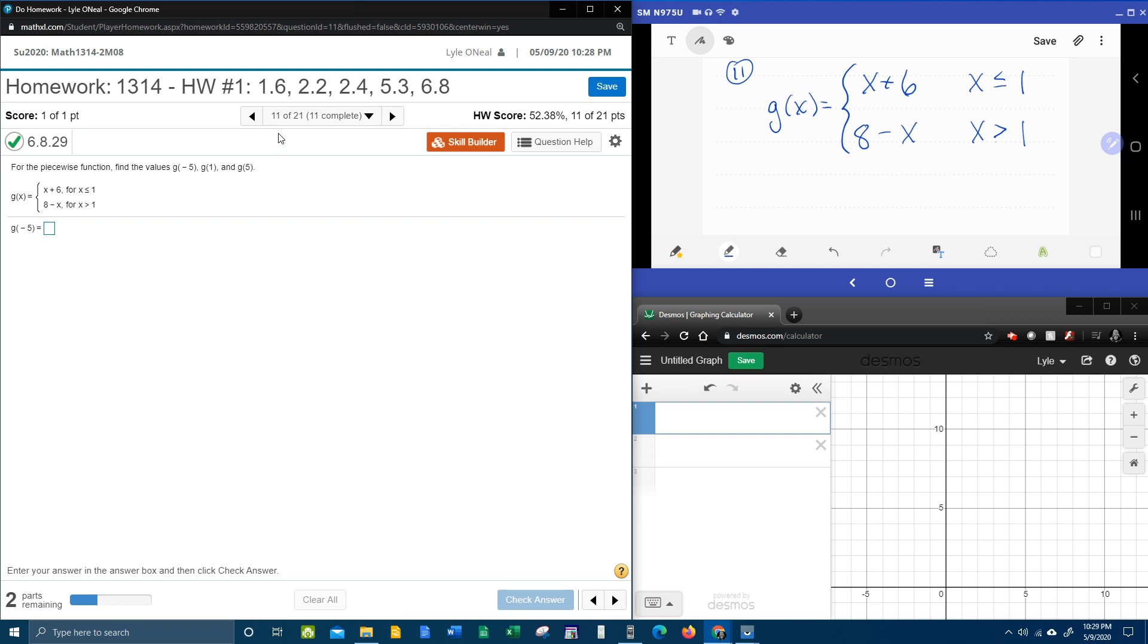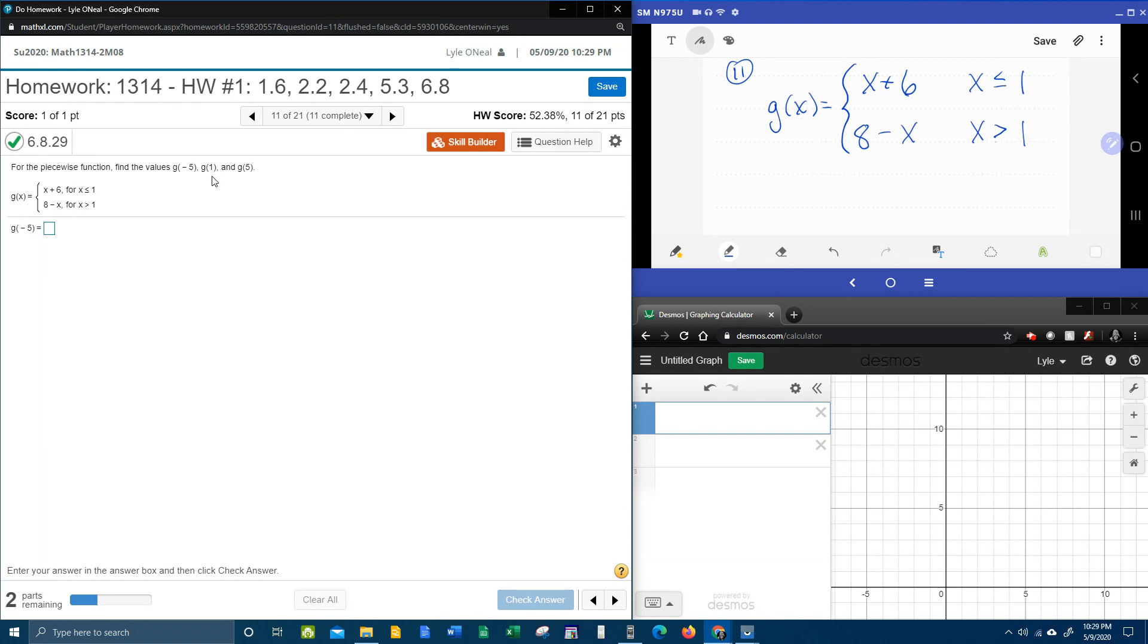Alright here we go, question number 11 from our College Algebra homework number 1 in My Lab Math. It says for the piecewise function, find the values g of negative 5, g of 1, and g of 5.